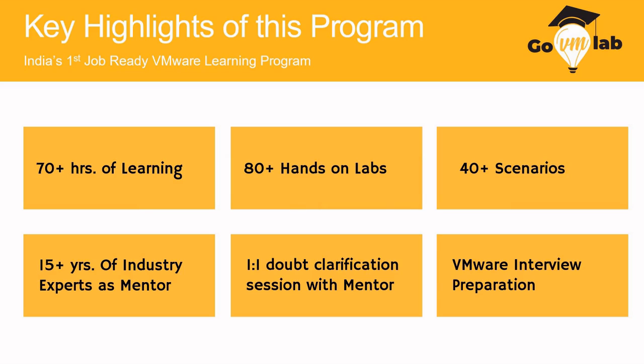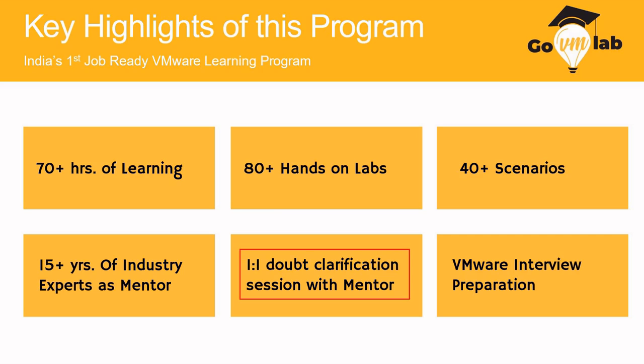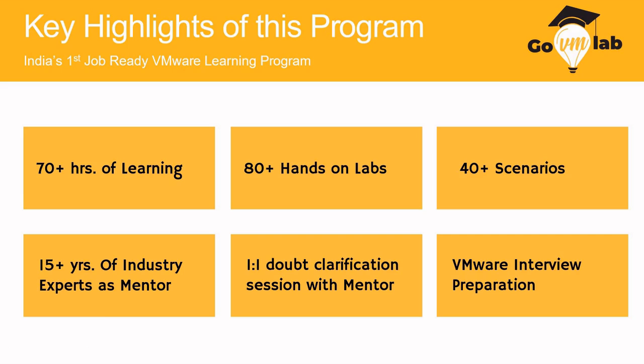What are the key highlights of this program? It's India's first job-ready VMware learning program with 70 hours of intense learning and 80+ hands-on labs. Over 40 scenarios are presented as challenge questions to assess learning. We have mentors with 15 years of experience and certified professionals. You'll get one-on-one in-person doubt clarification sessions with VMware mentors, and this zero-to-hero program prepares learners for L3 or senior-level profiles.